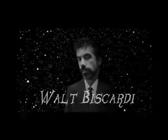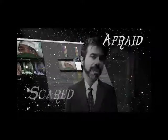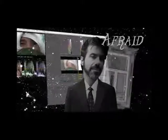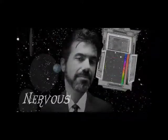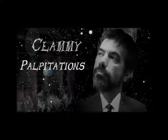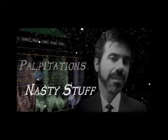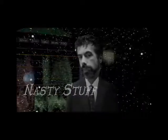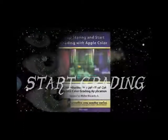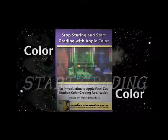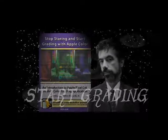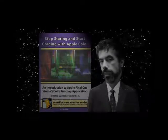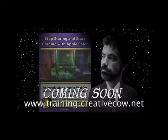Hi folks. Walt Biscardi here. Are you scared of color? Are you afraid of the interface? Do the wheels make you nervous? Do you get clammy? Heart palpitations? All that nasty stuff. Well, fear no more. Stop staring. Start grading. With color. Almost two hours of lessons. Dedicated to teaching you the interface. Primary in-room. Secondaries. Primary out. Motion tracking. Vignettes. Masking. Keying. It's all there. Waiting for you. Stop staring. Start grading. With color. Coming soon from Creative Cow.